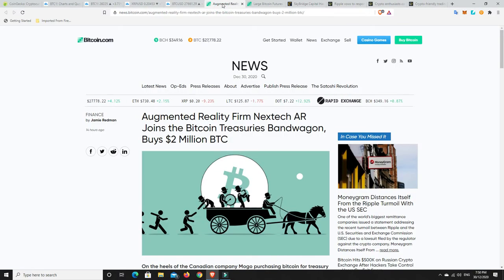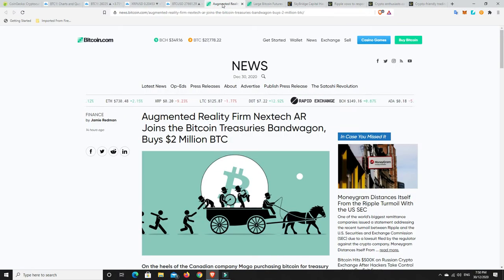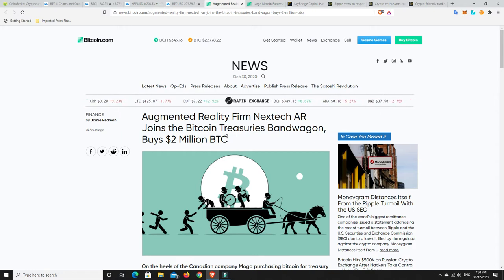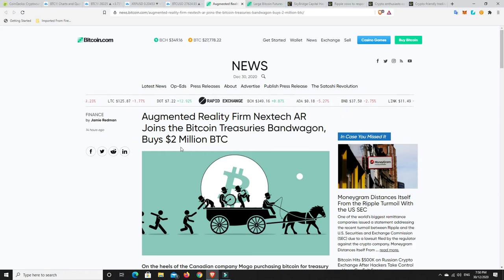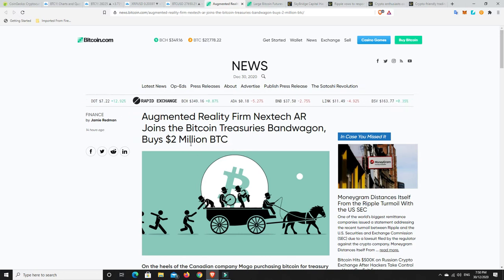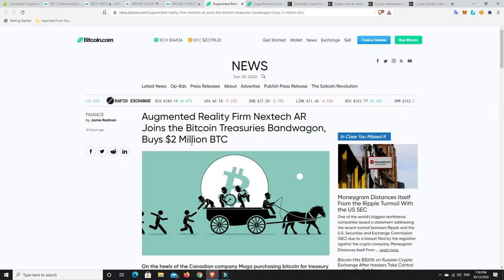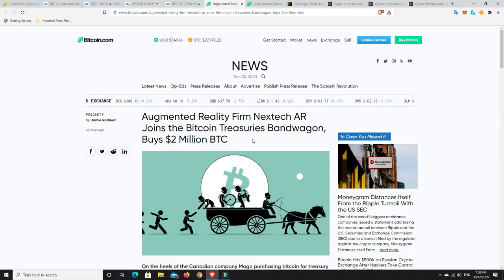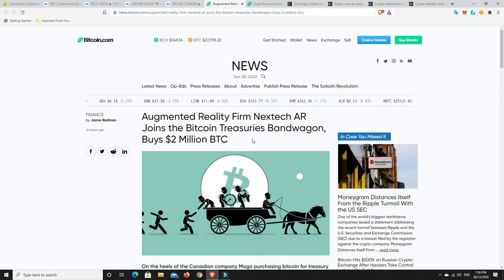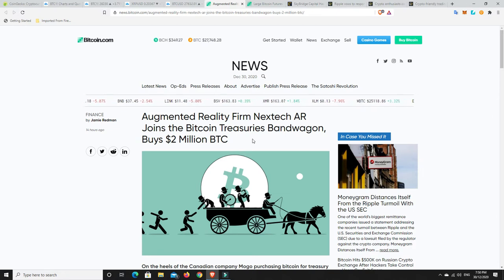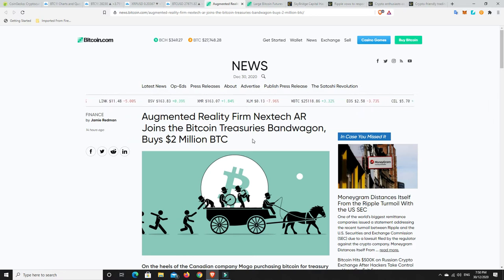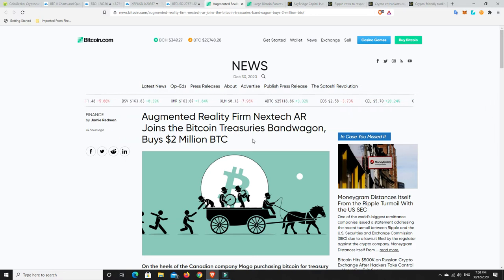The reason I don't know if there'll be any pullback too soon is here we go - Augmented reality firm Nextech AR joins the Bitcoin Treasuries bandwagon and buys $2 million worth of BTC. Now $2 million is not a lot, it's $2 million worth of Bitcoin, so that won't really affect the price much. But this is the beginning of all companies will start to do this. Literally all of them are going to be going out and buying Bitcoin, and then again the retail FOMO starts.